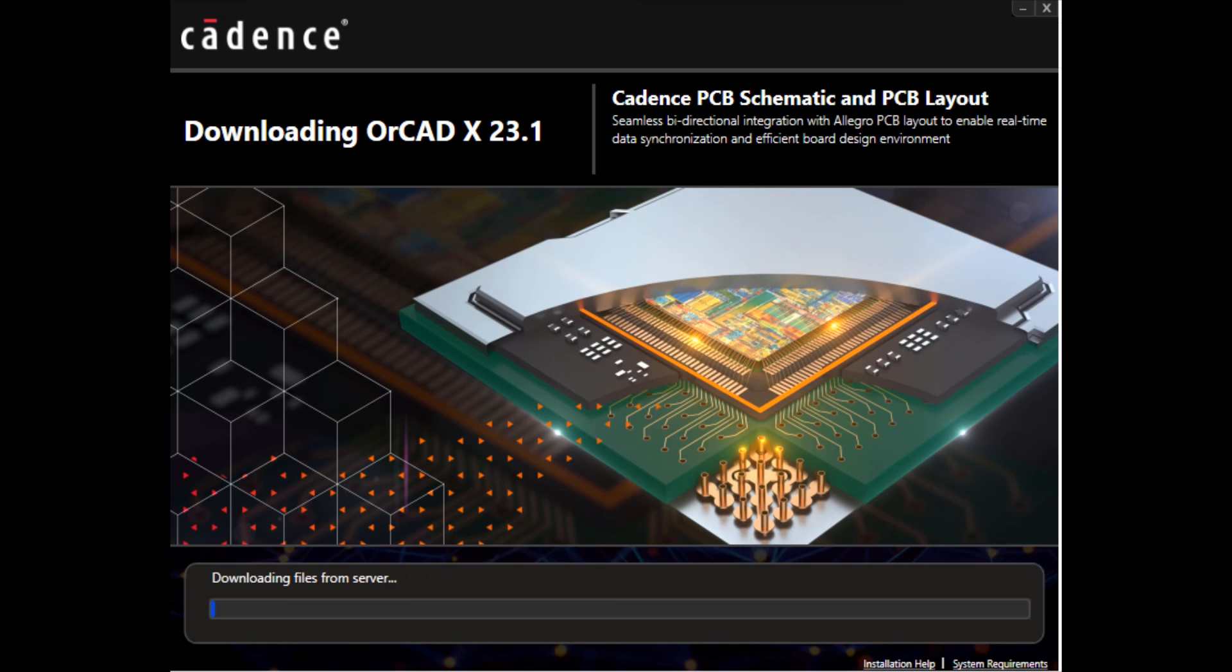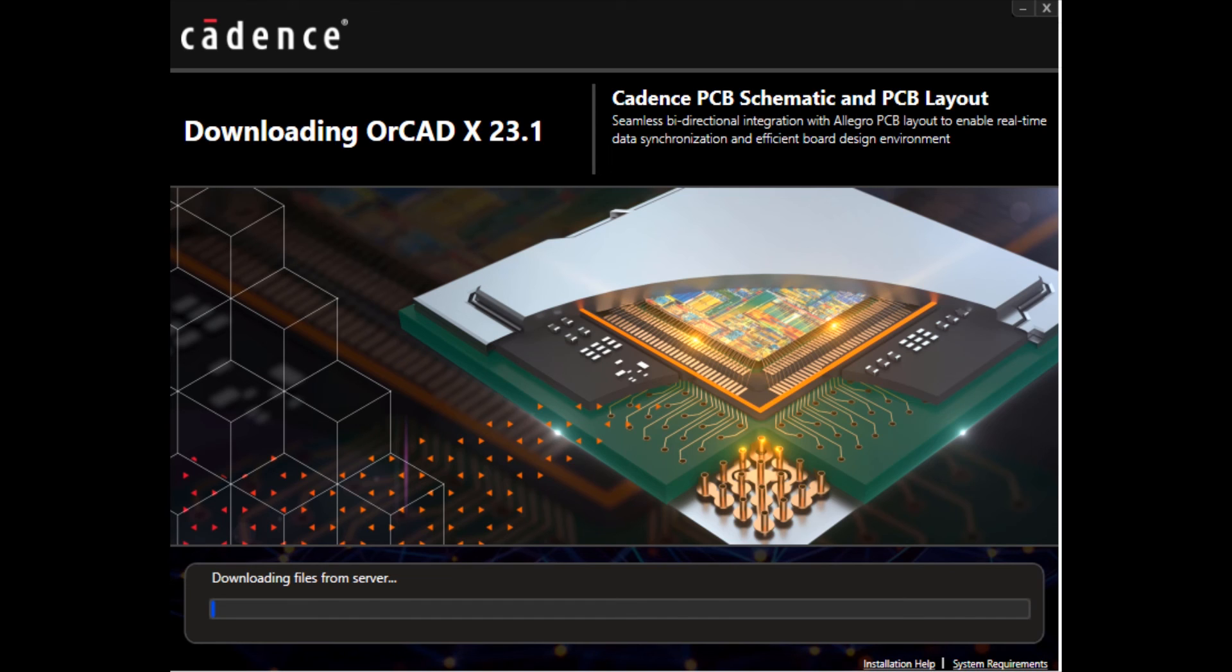Finally, it's going to download the full product installation in the background so you can do whatever you want on your system while this is running. Depending on your internet connection, this may take 10 to 15 minutes and it'll complete the installation.